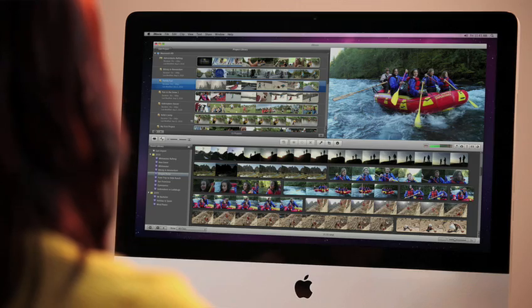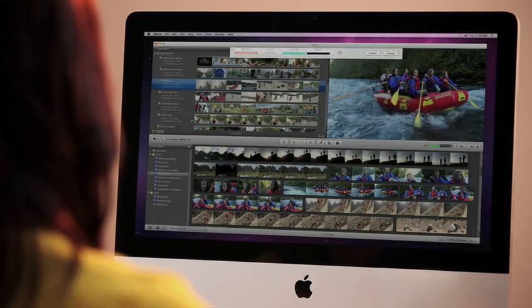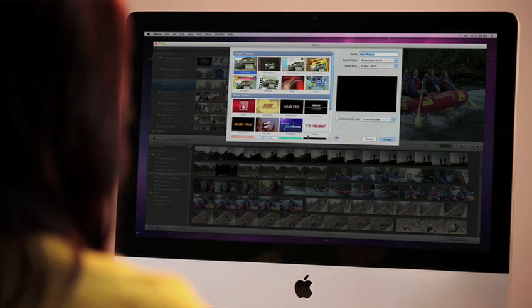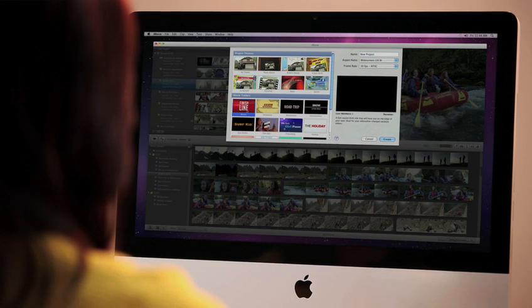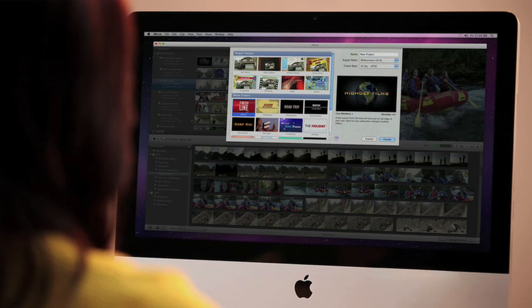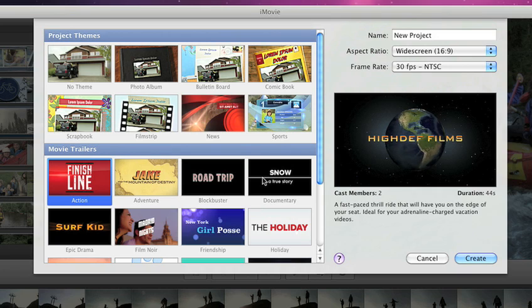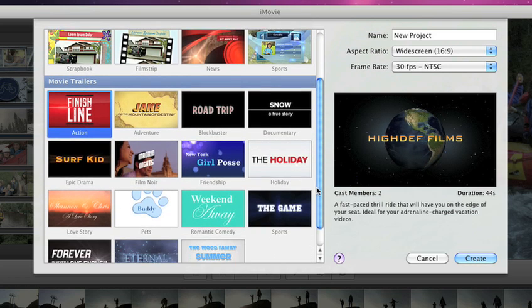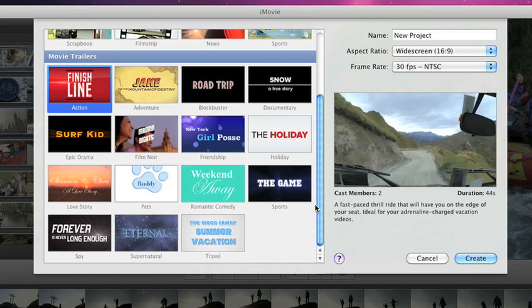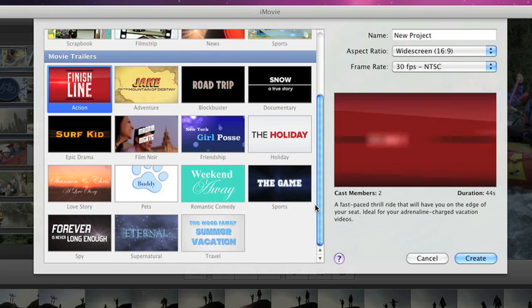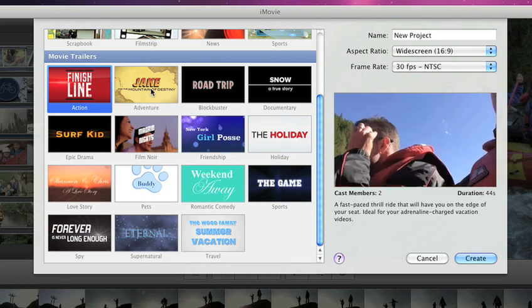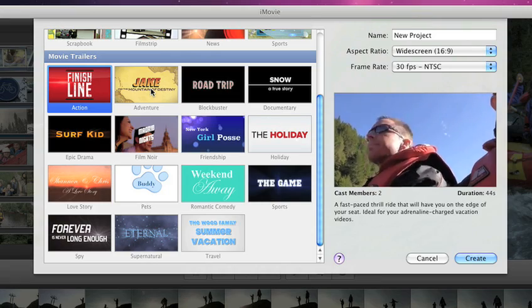iMovie 11 brings you amazing new features that can help you do more with your videos on your Mac. It starts with a new feature called Movie Trailers that makes it incredibly fun and simple to turn your home video into spectacular Hollywood-style coming attractions.